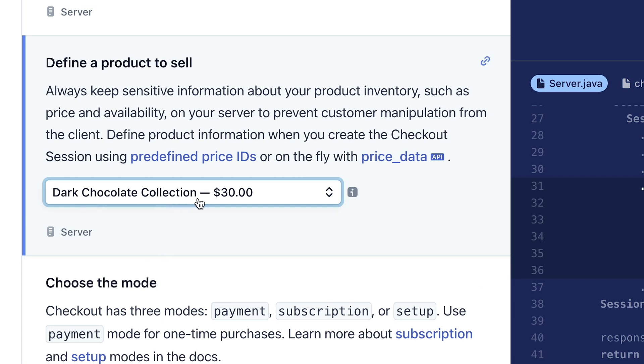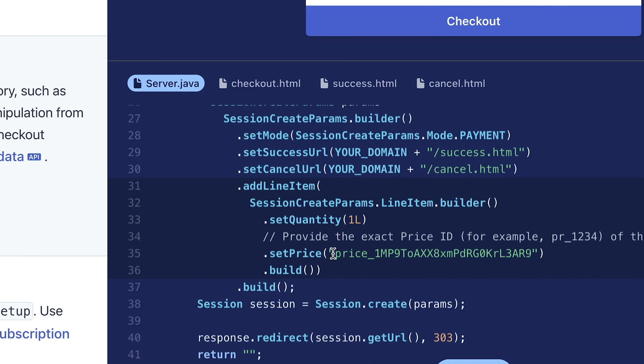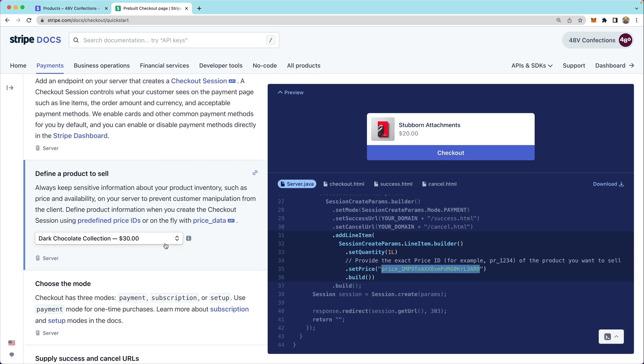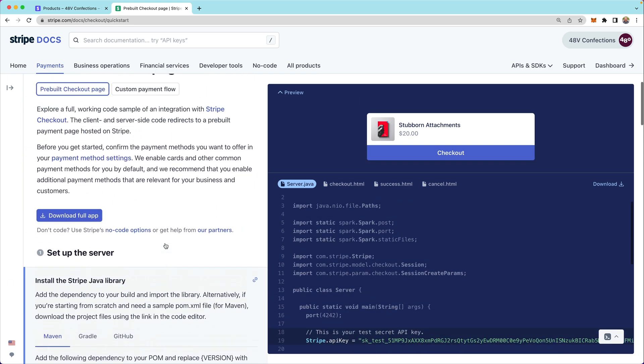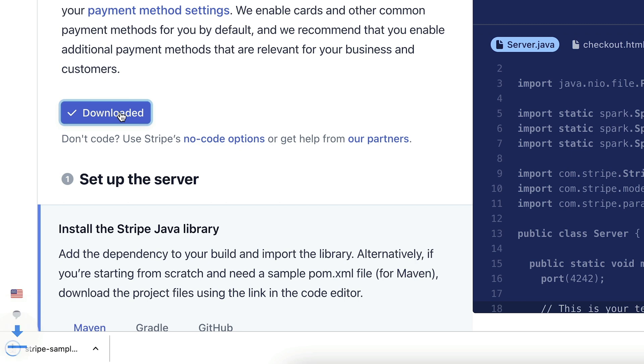Note that when I select a product, its price ID is set in the line items. We'll come back and talk more about this in a bit. Next, we can scroll up to download the full app. The code that's included in this app will also have our API key and the price ID for the product pre-configured.